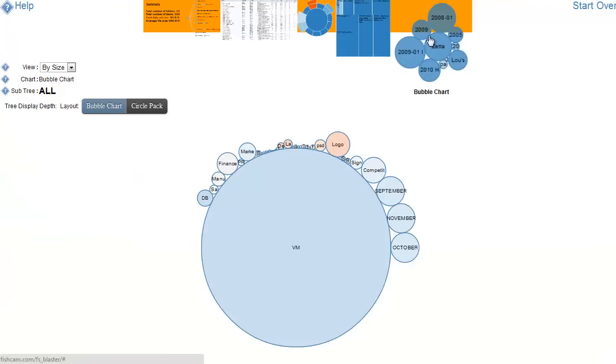Bubble chart allows you to easily see the largest and the smallest without a hierarchy. The circle pack brings the hierarchy back in.